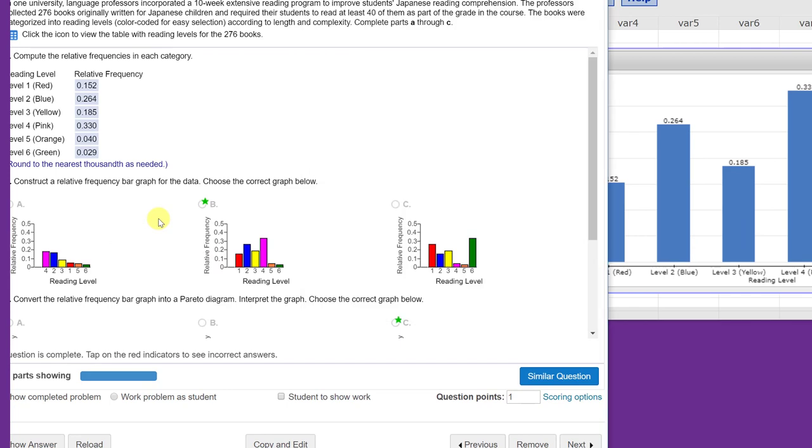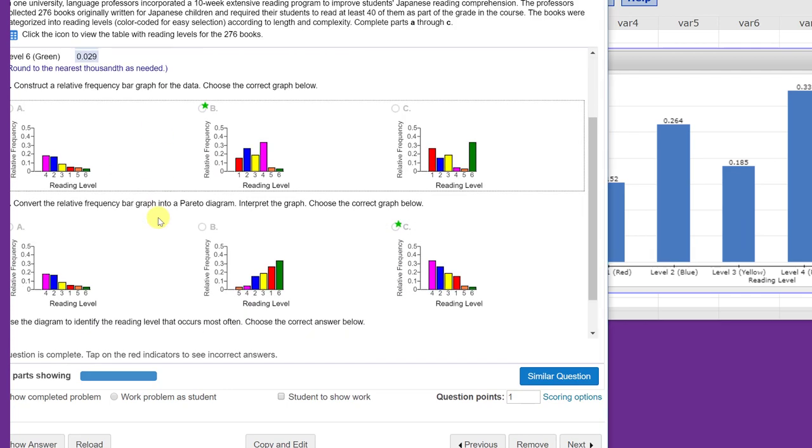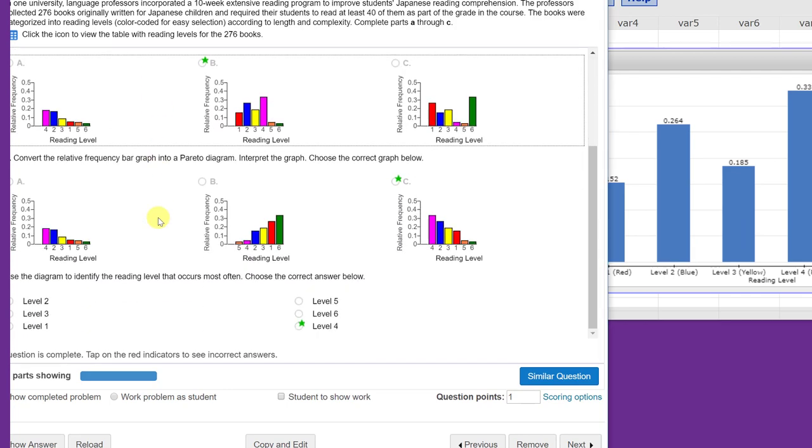The next part of the problem, though, says convert it to a Pareto diagram in which we go from the category with the highest count, the most number of counts, to the lowest number of counts.